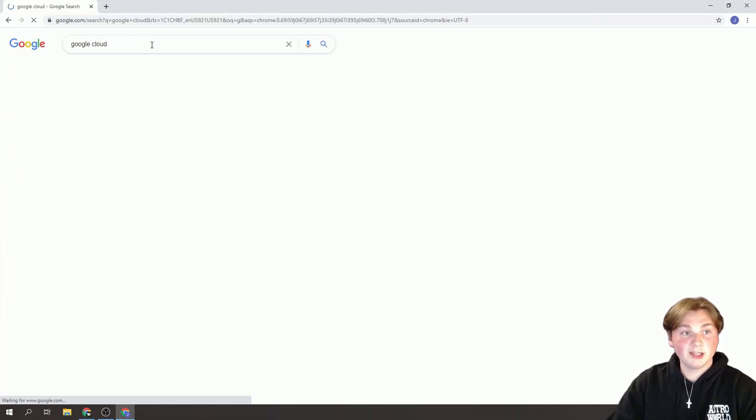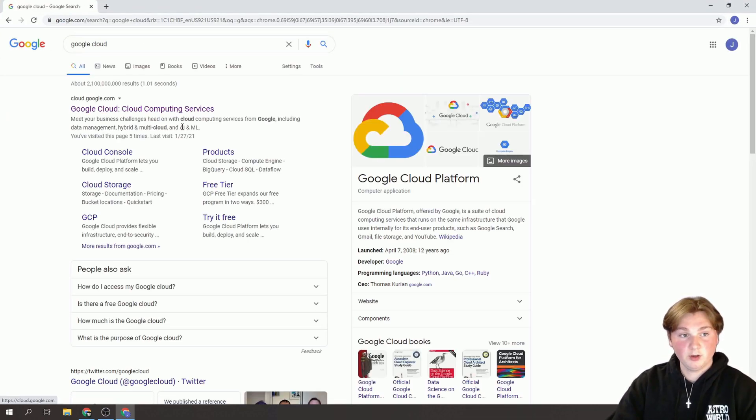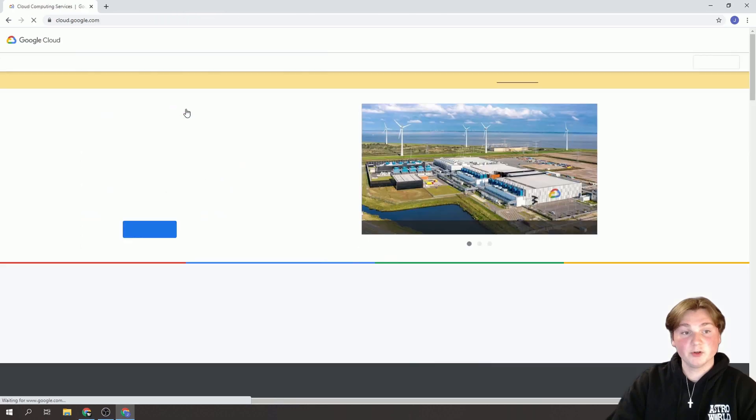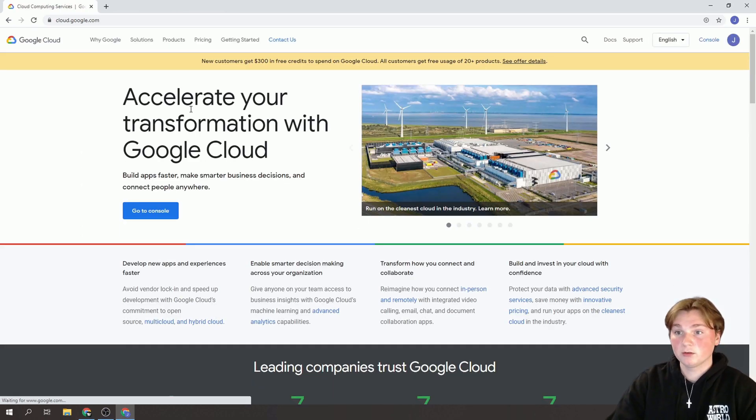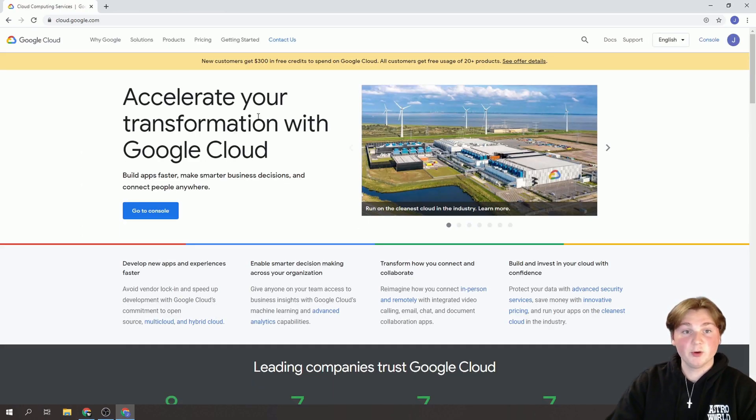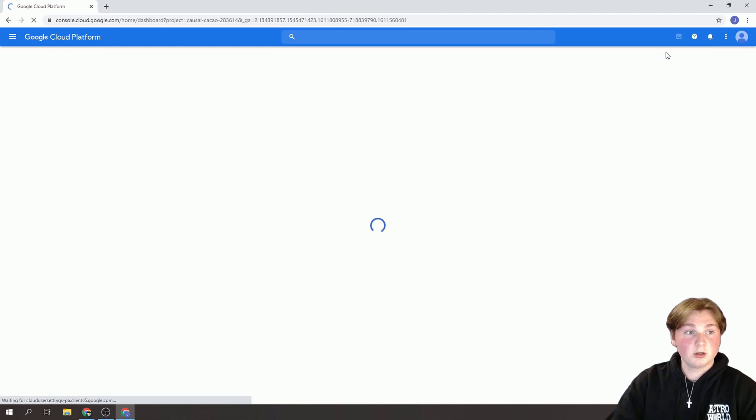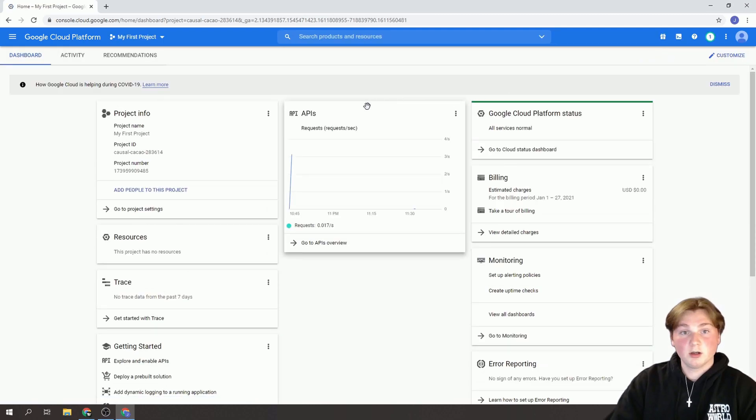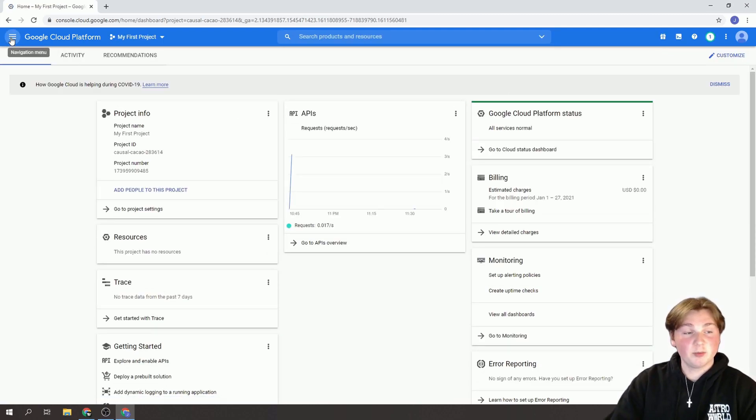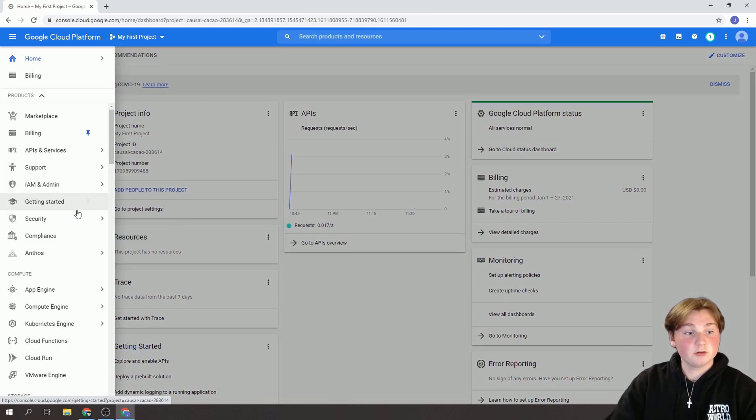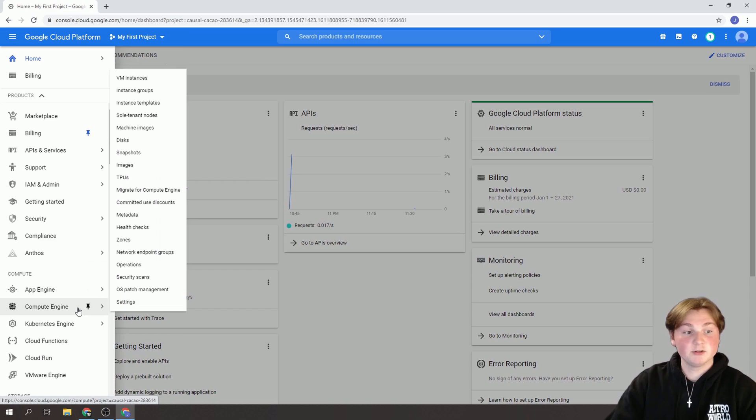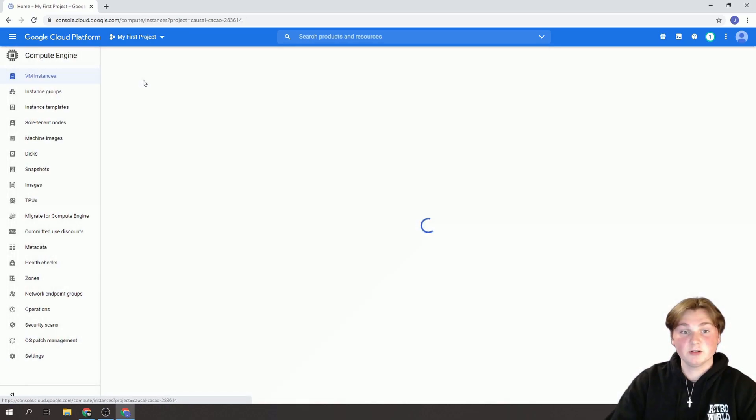Type in Google Cloud and we're going to navigate to this first website. And from here we're going to click on to Console and then we're going to hit the three lines in the top left down to Compute Engine and then to VM Instances.